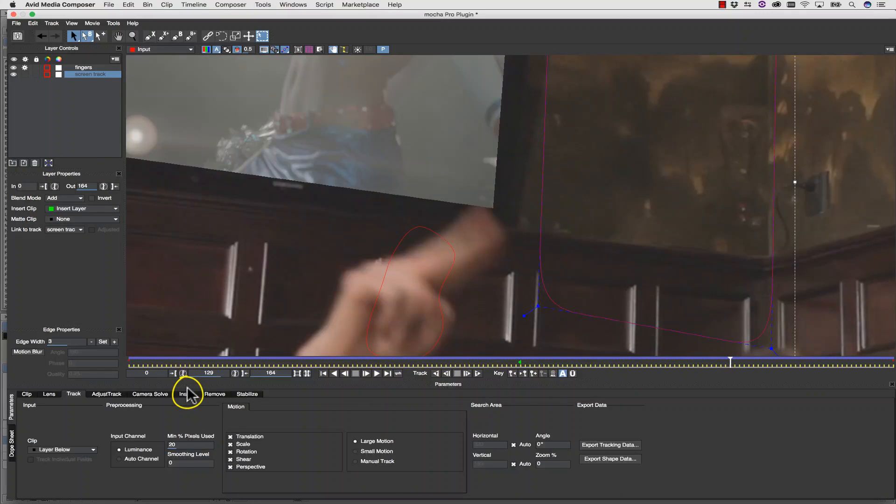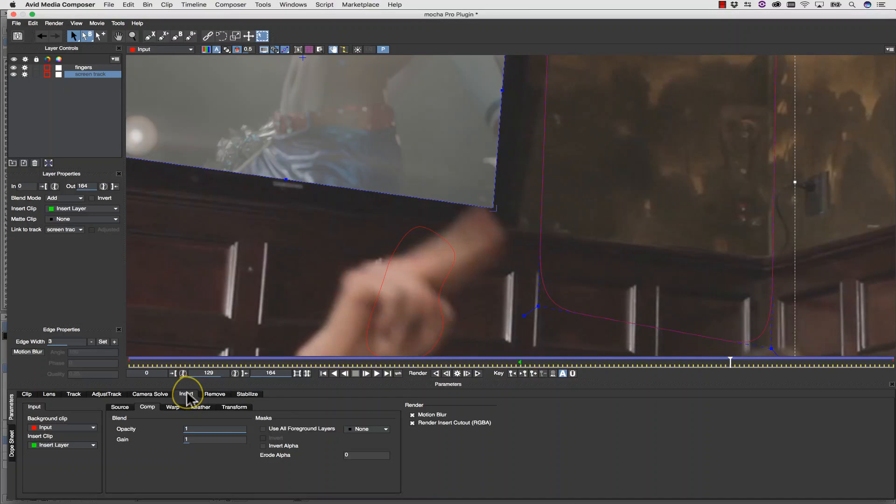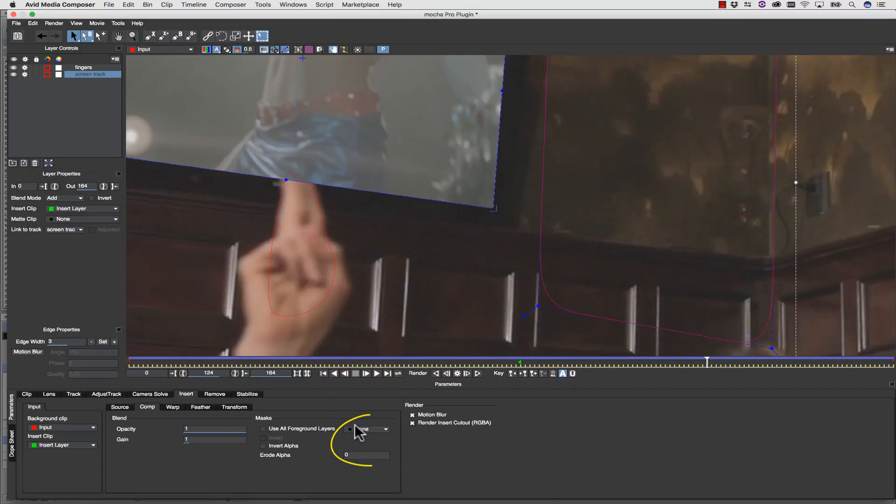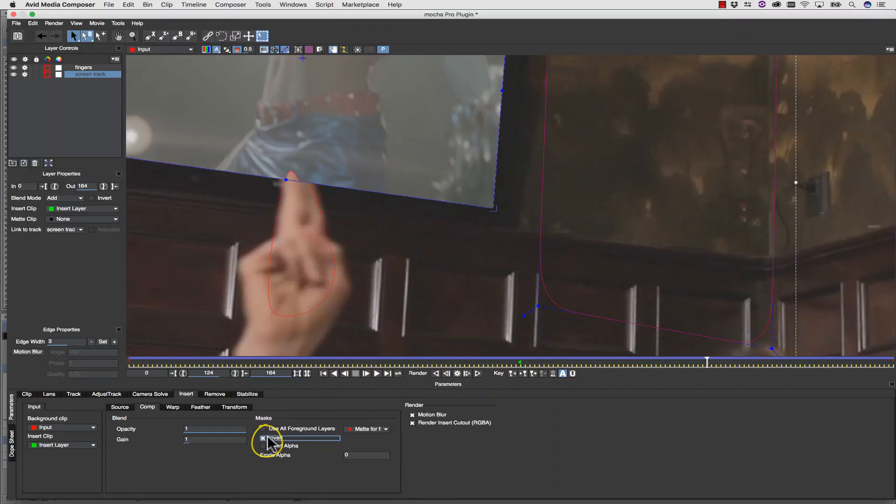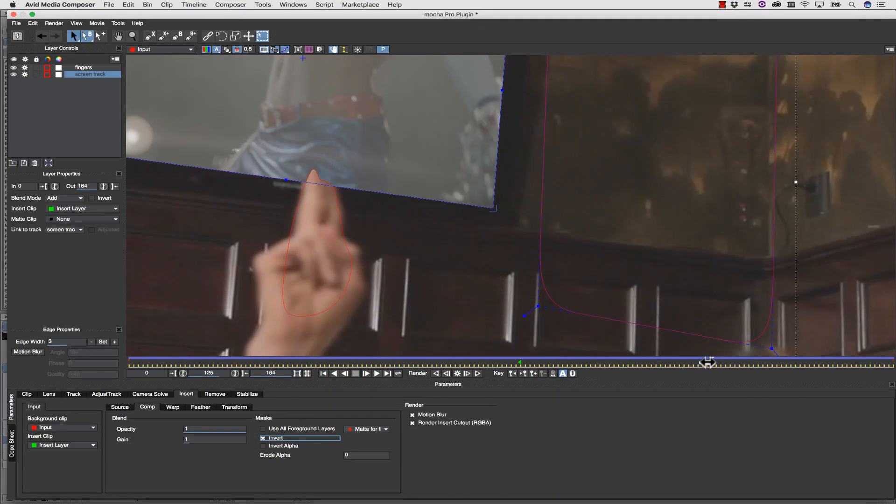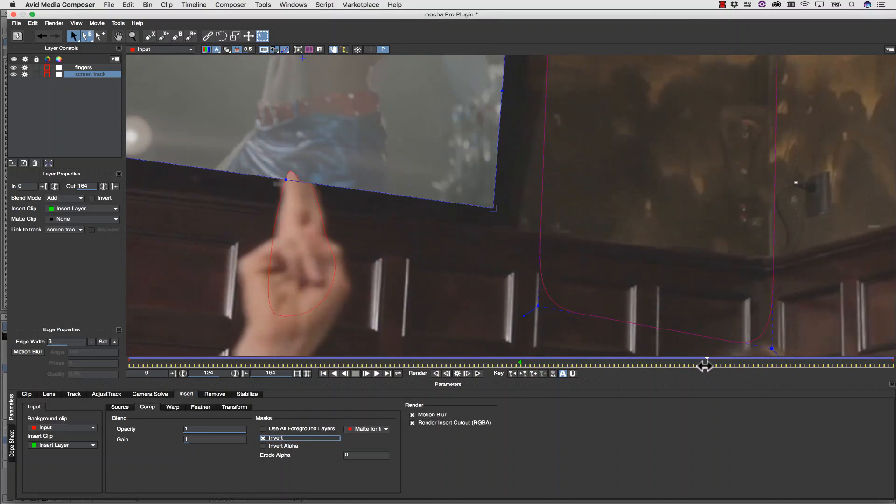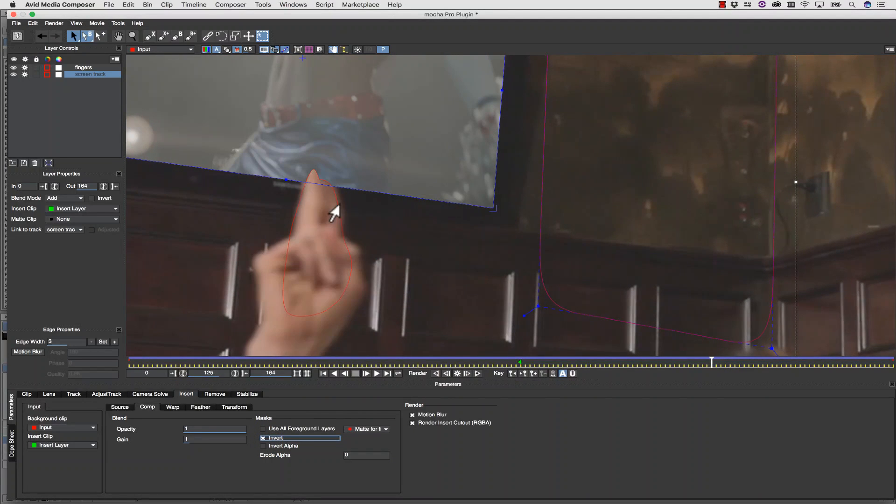Now when I select Insert Layer, and in my Insert tab, I select my map for the fingers and invert it, I'll actually cut my fingers out of this screen.